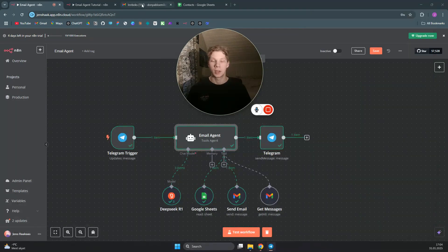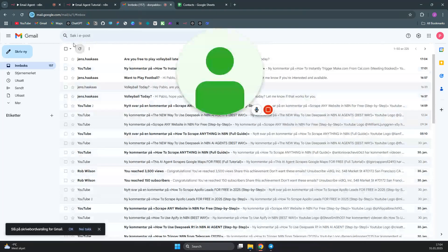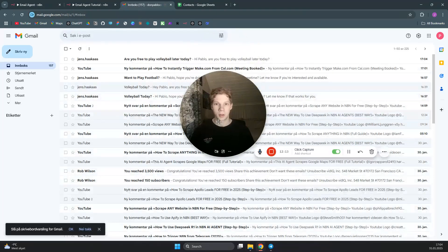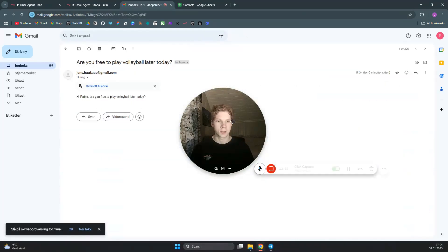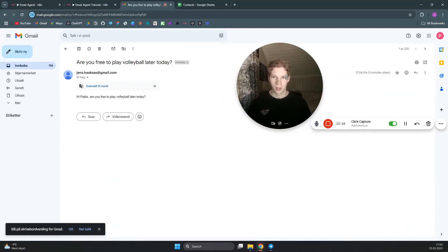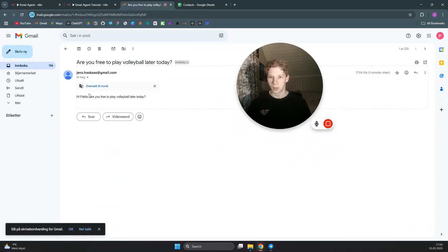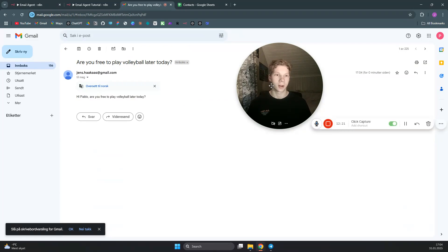As you can see inside of our email here, we just got this message from DeepSeek: 'Hi Pablo, are you free to play volleyball later today?' Very nice.